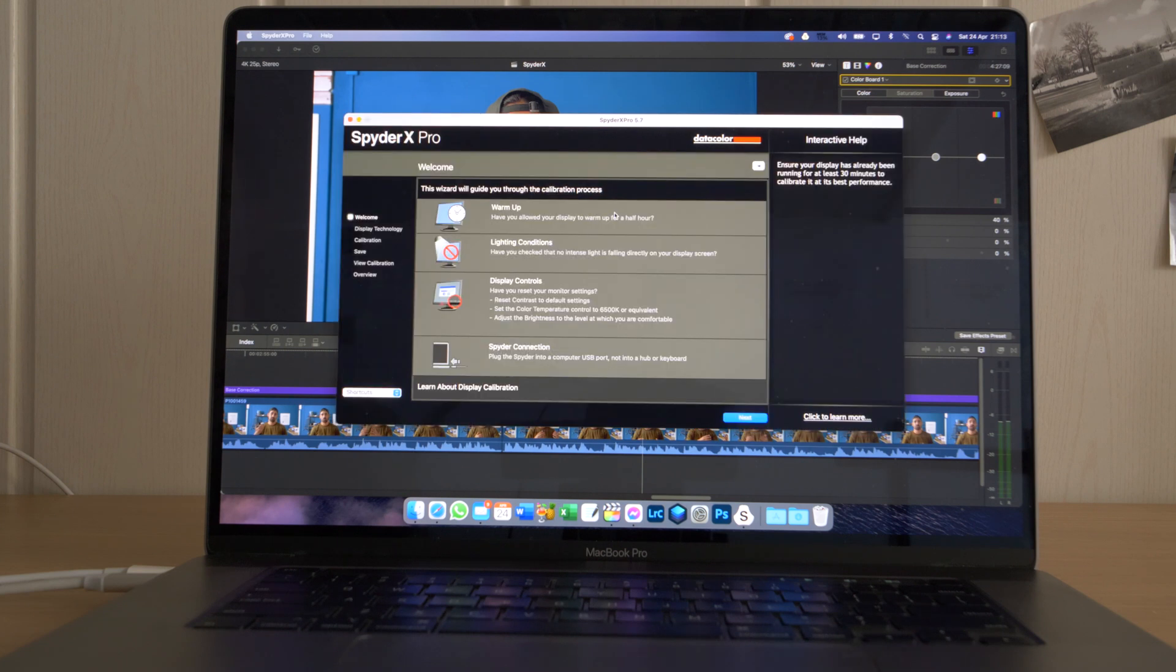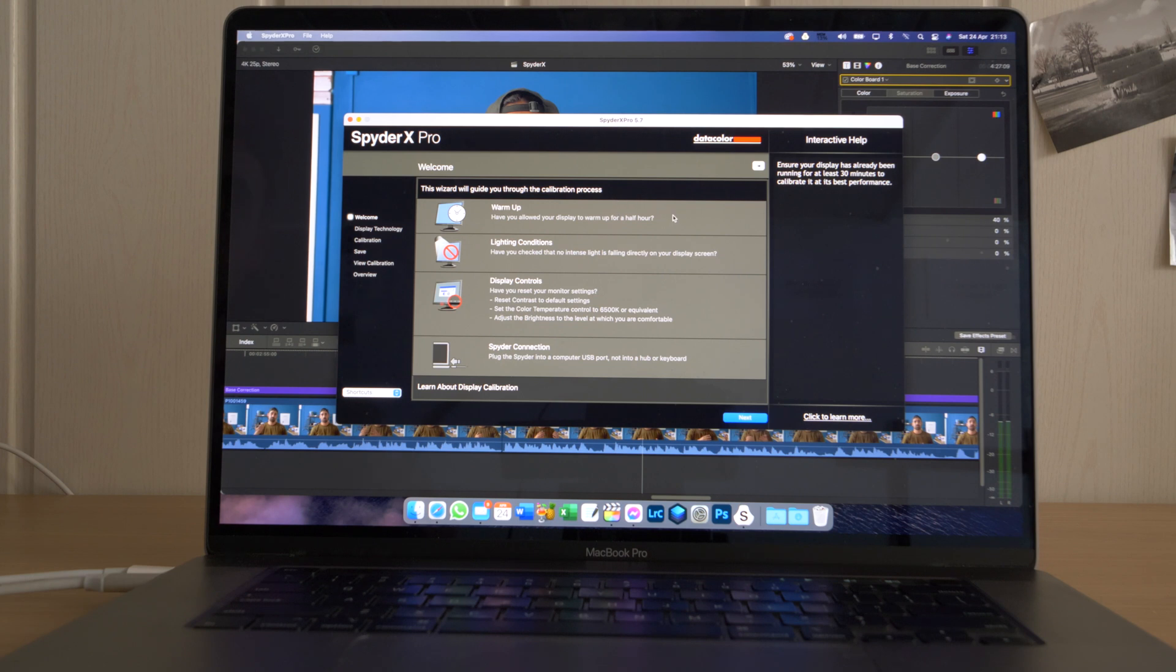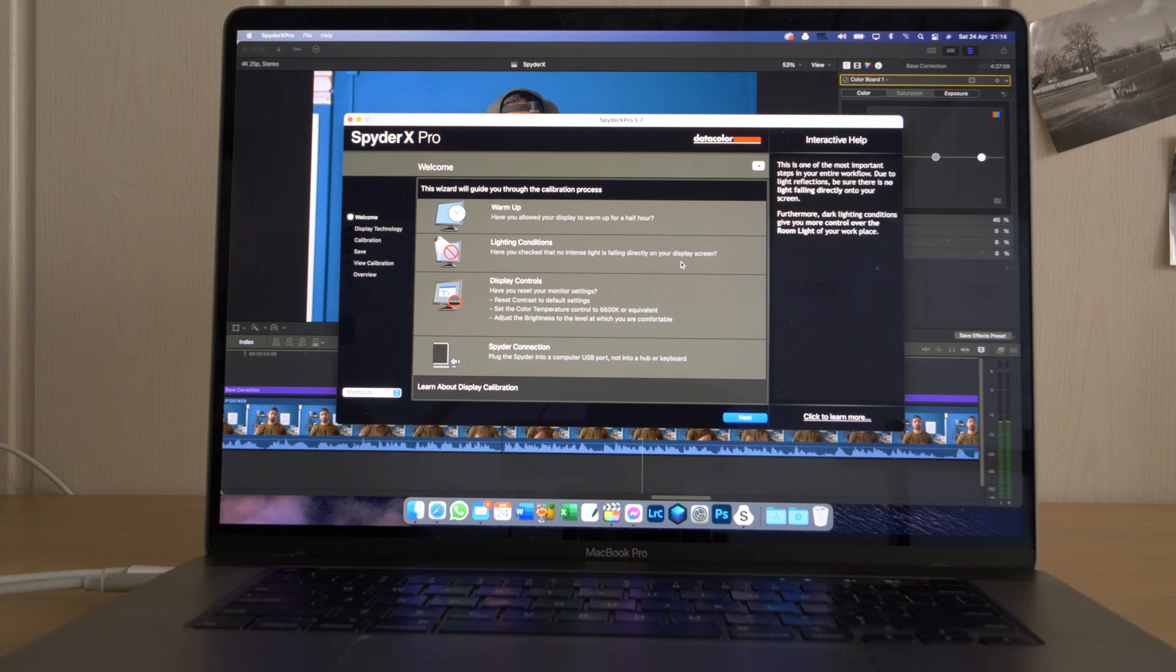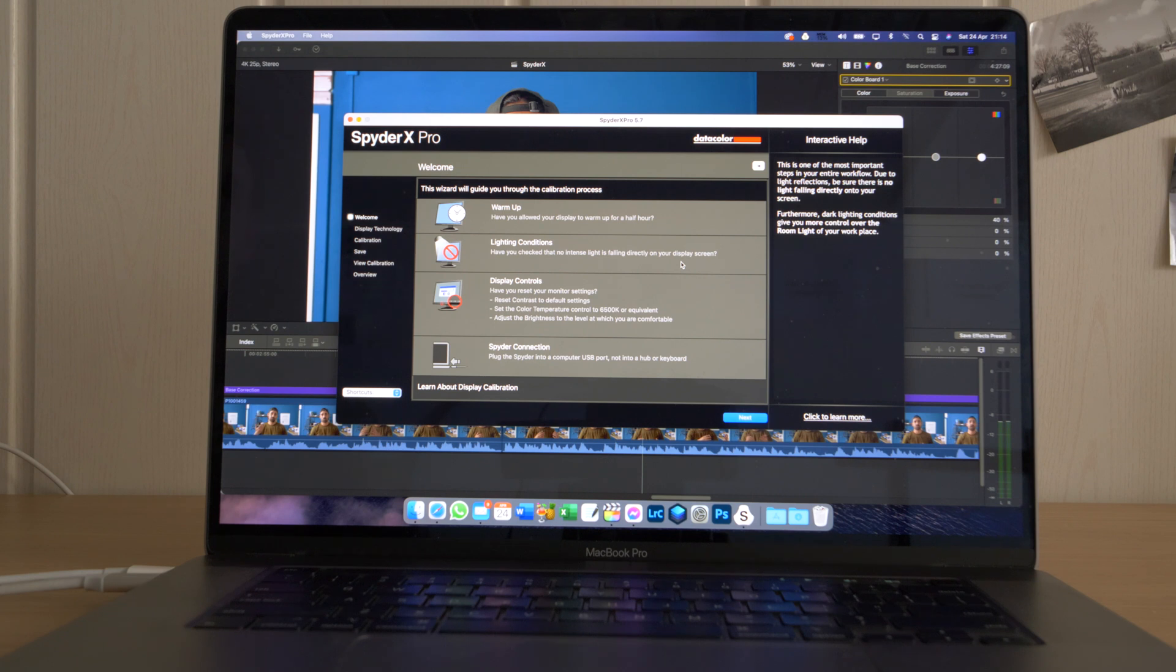When it opens up, it gives you a bunch of bullet points to check. First one is if your monitor has been warmed up enough, so for at least half an hour. You then have to check the lighting conditions. Here it says, have you checked that no intense light is falling directly on your display screen? Right now I have a little bit more light than I would want to have. I usually calibrate in a very dark environment, not to say completely dark, but try to be as accurate in terms of where you edit your photos. As it says here, no intense light falling directly on your display screen, so make sure you don't do that.